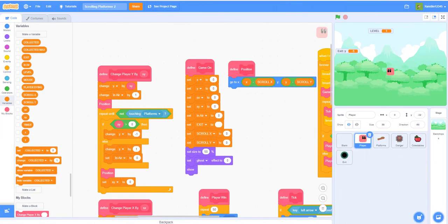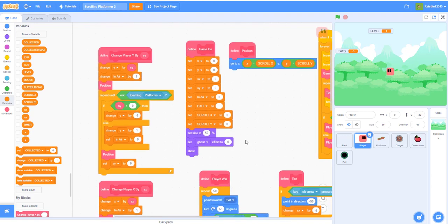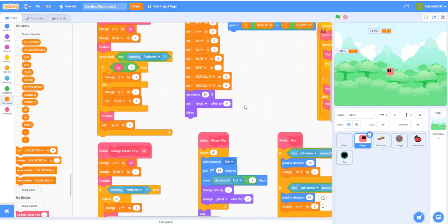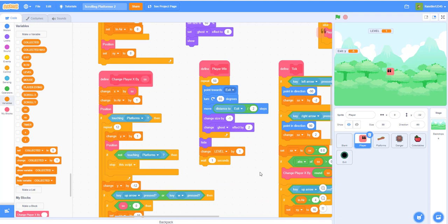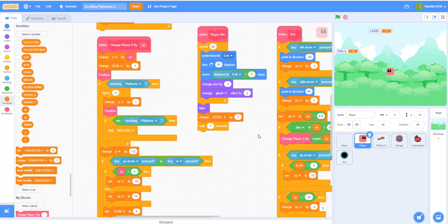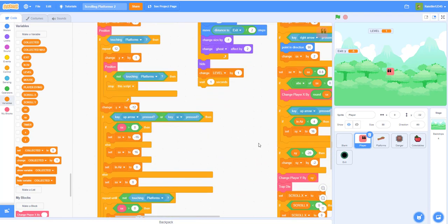Welcome back to another video on Kids Coding Playground. Today we'll be doing the next episode of the scrolling platformer. I'm just going to scroll through the code for a little bit so if you have missed anything, you can copy it down right now.